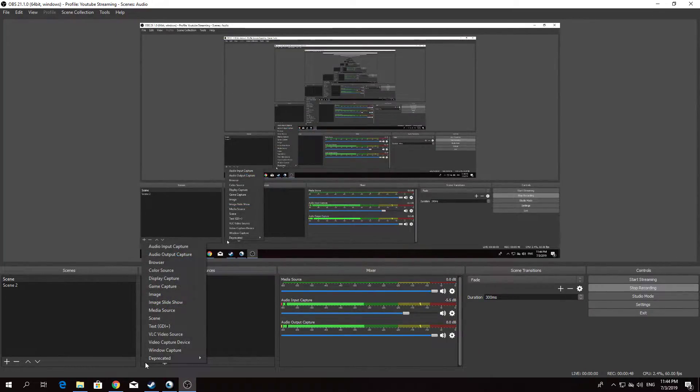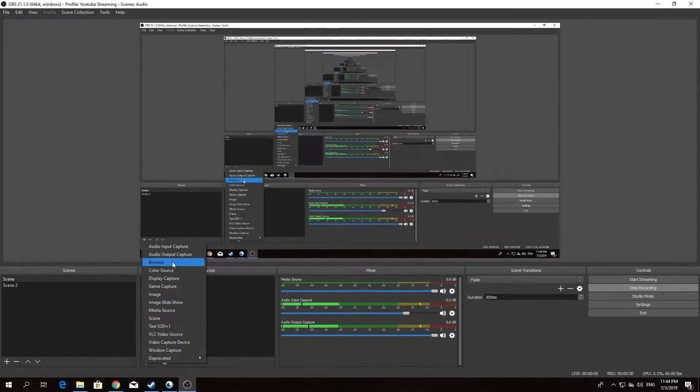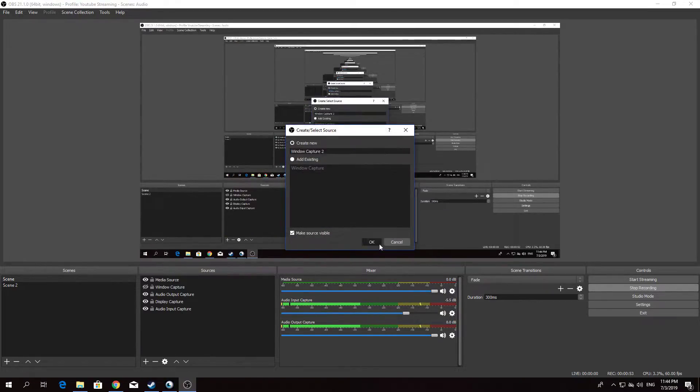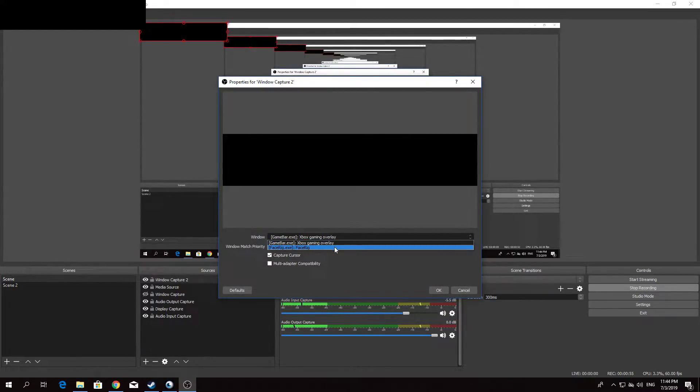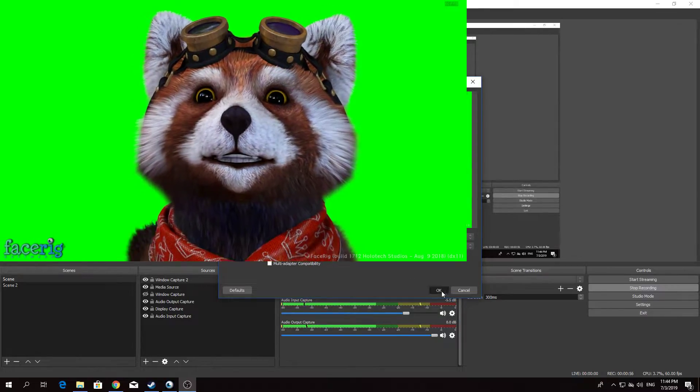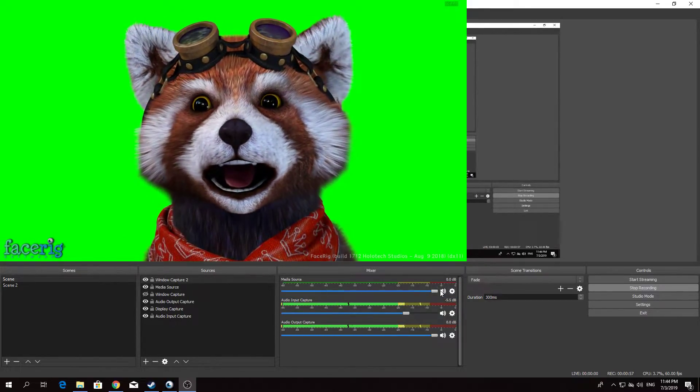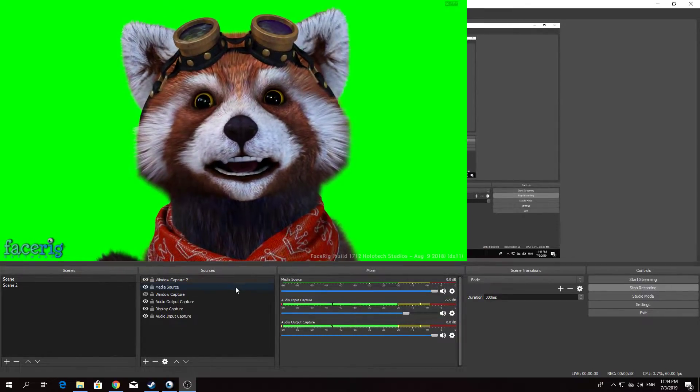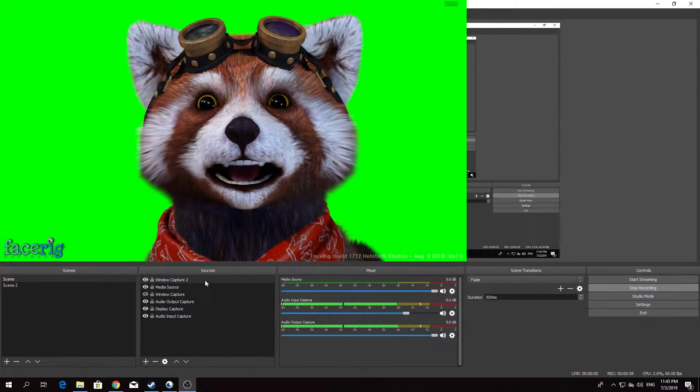Next. Window capture. Where is it? Right there. Window capture. FaceRig. Hey! Look at that. FaceRig has now been added.